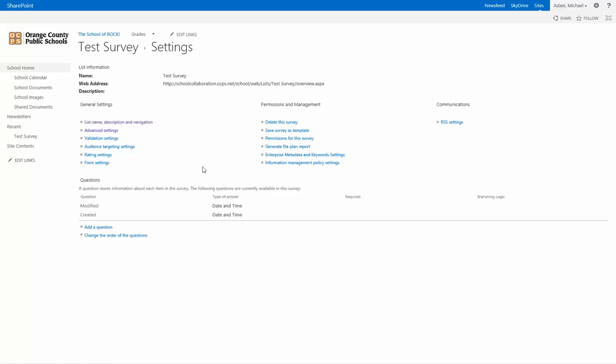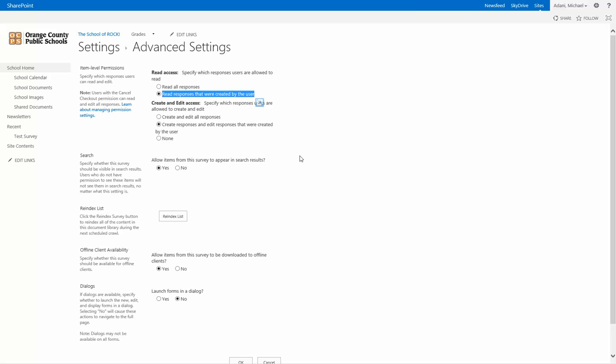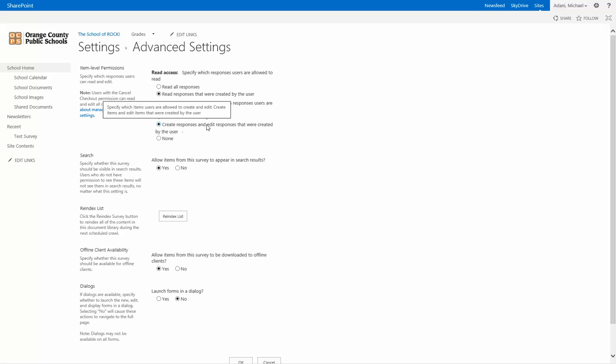Let's take a look at the advanced settings. So we can look here and you can see that the individuals can read all responses or read responses that created by the user. Well, I don't want my users to see what other people have written in the survey so I'm going to say read responses that were created by the user. And under here you have specify which response users allow to create and edit. So we're going to create responses and edit responses that they created by themselves. So if you want them to allow them to go and edit their survey, you're going to keep it here. If you want them to be able to do all responses or none at all, you do none.